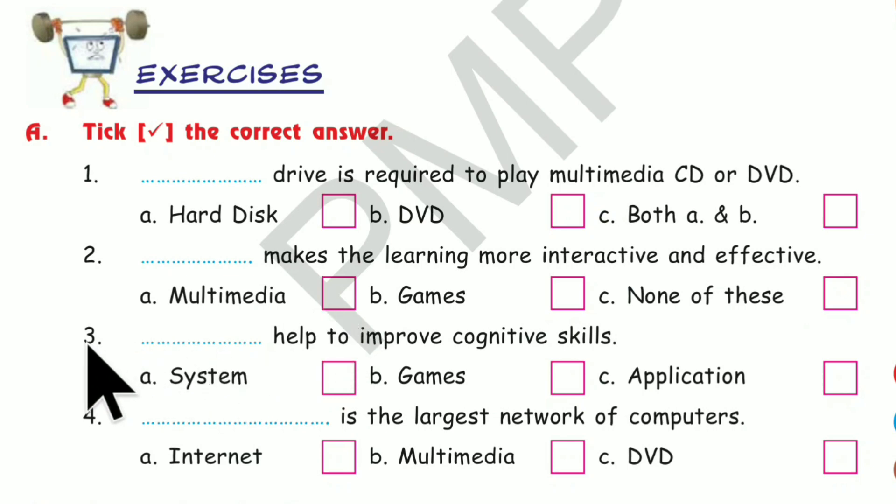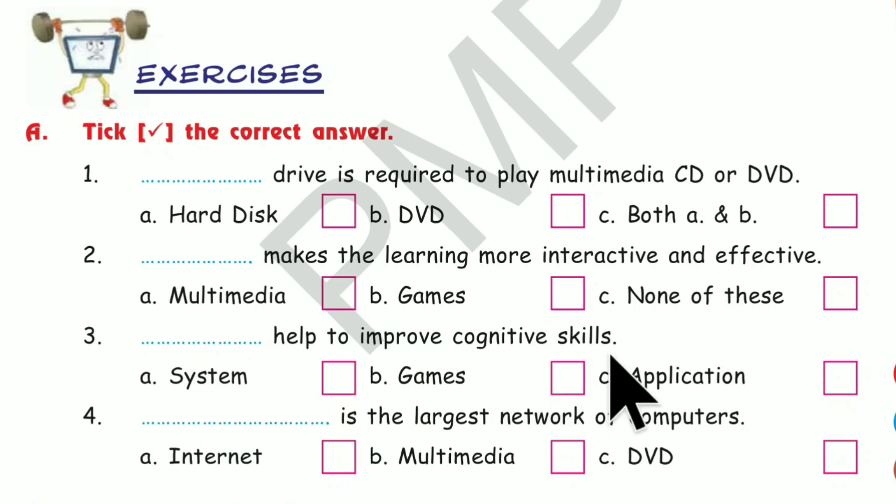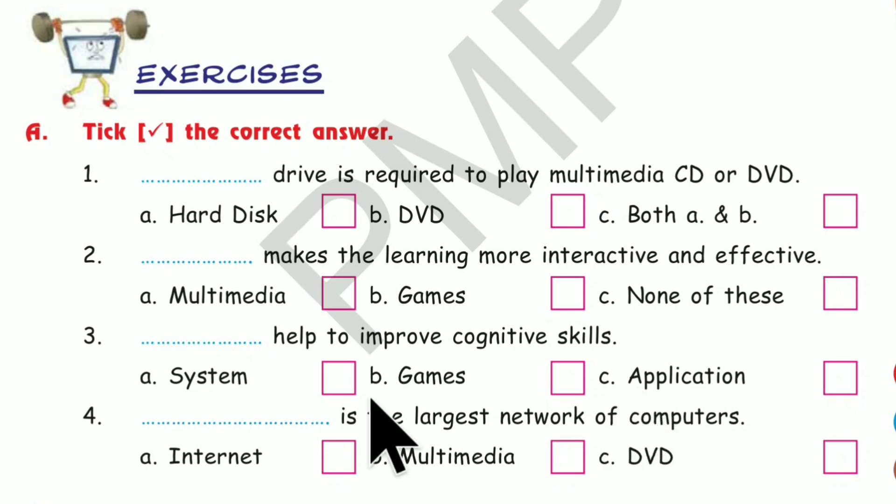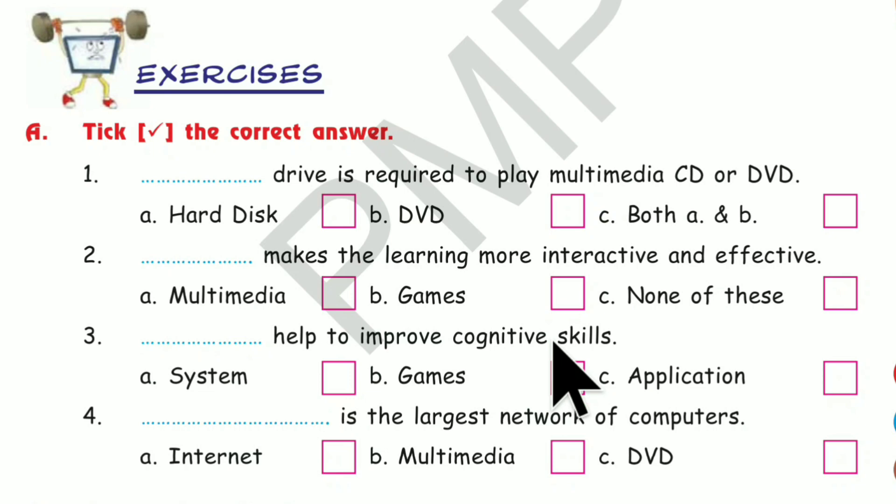Number 3. Dash helps to improve cognitive skills. A, System. B, Games. C, Application. Which is the correct answer? Games. Games help to improve cognitive skills.